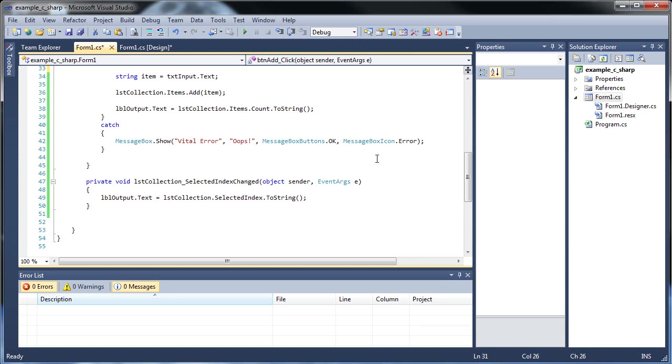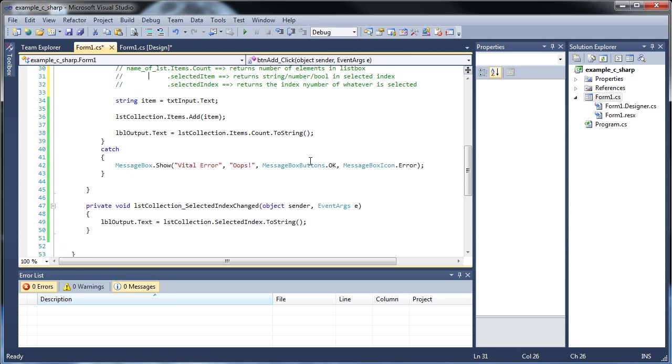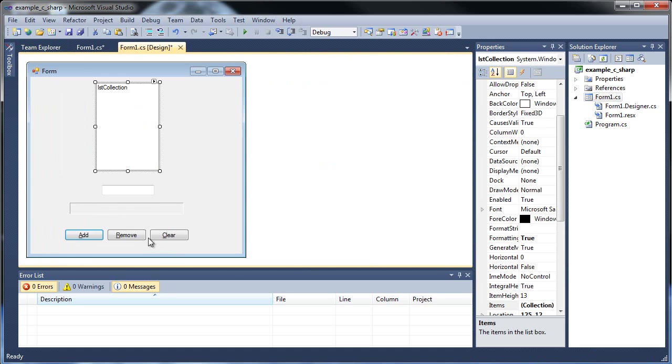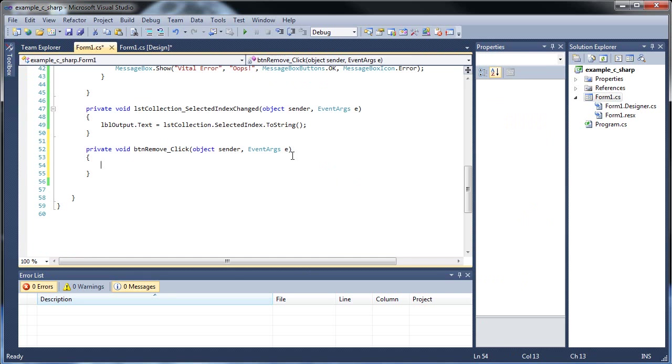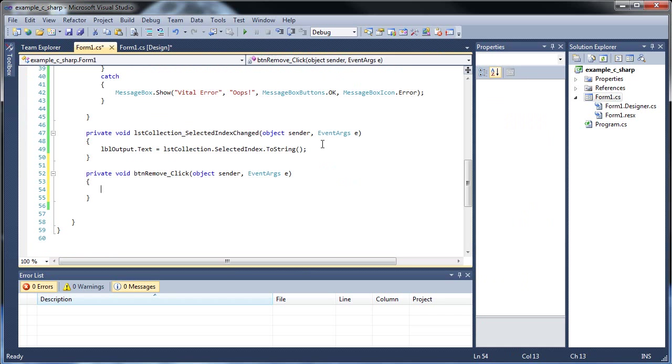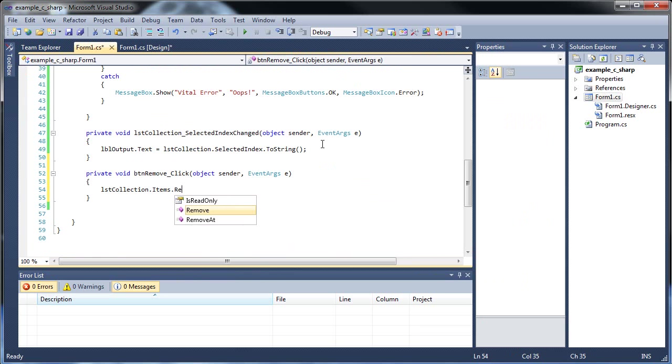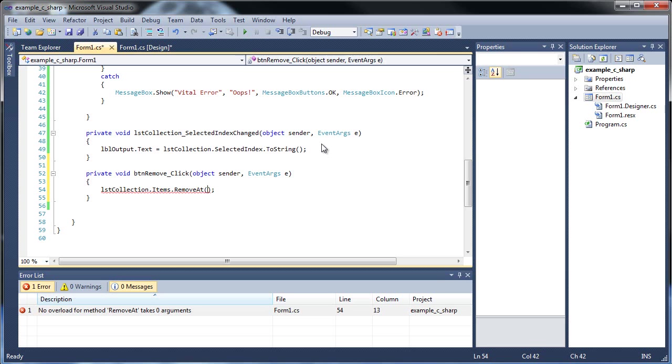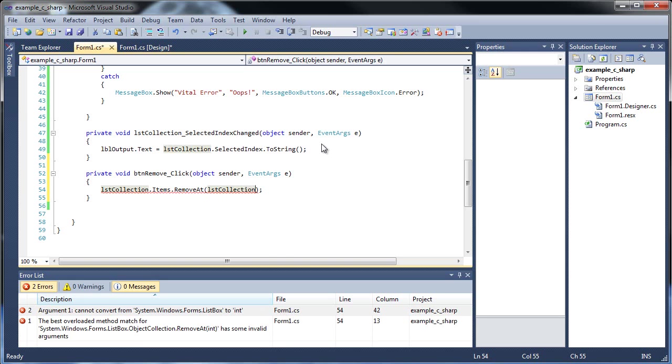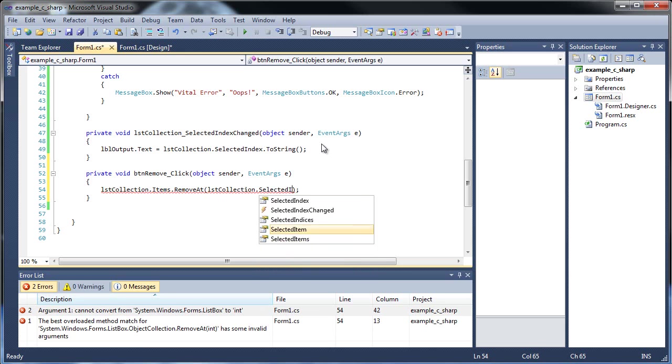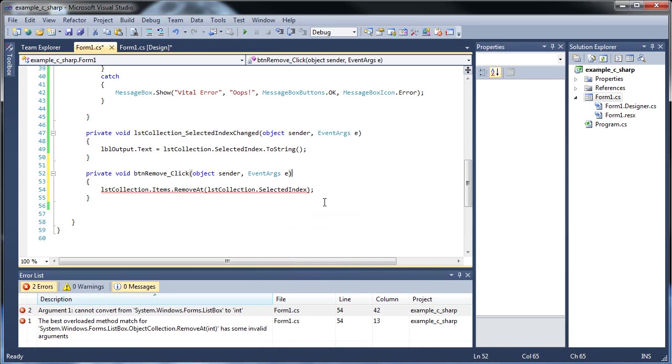Okay, so I did that, now I would like to show you how to remove and clear. So let's figure out how to do that. Go inside the remove, and in order to remove an item, go list collection dot items dot remove at. You can just use the regular remove and remove whatever you'd like. But in order to remove what you have highlighted, you have to type the name of the box again inside the parentheses dot selected index.